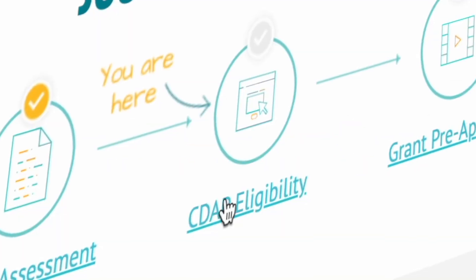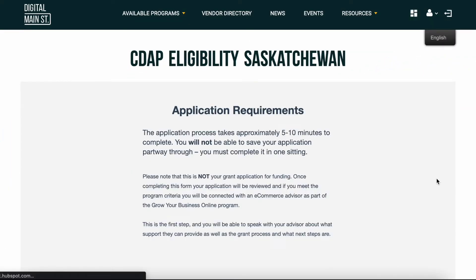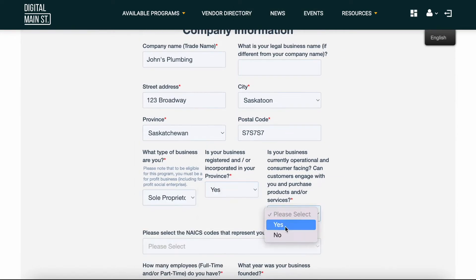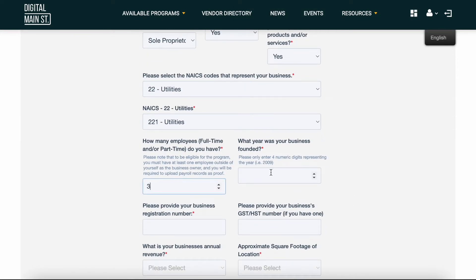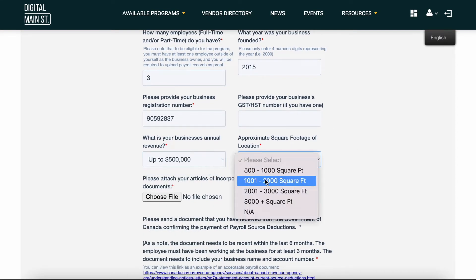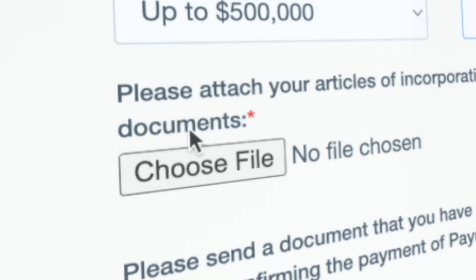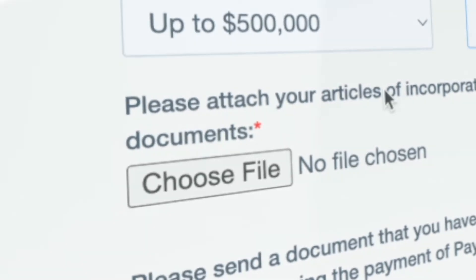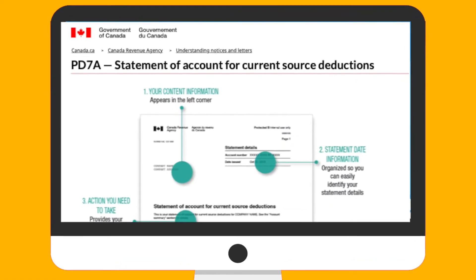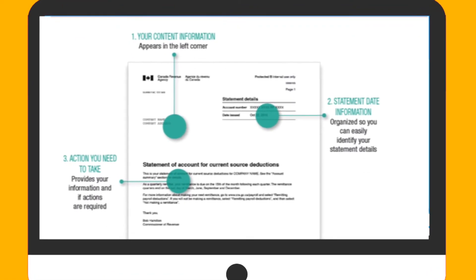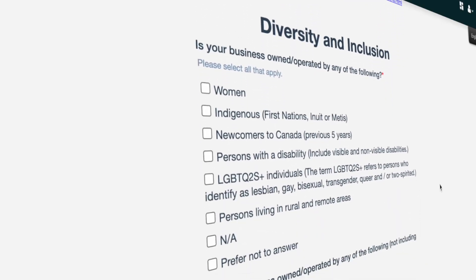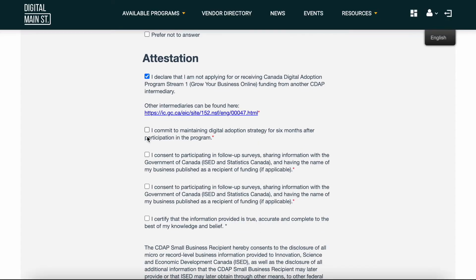Next, click on CDAP Eligibility. Enter your basic company information, business type, and the industry you operate in. In order to be eligible for the Grow Your Business Online grant, you will need to be a registered business and have at least one employee. Attach your proof of registration and a supporting document showing proof of having at least one employee. A PD-7A form is a great option, which can be found through your payroll provider or CRA business account. Complete the diversity and inclusion questionnaire and consent questions.